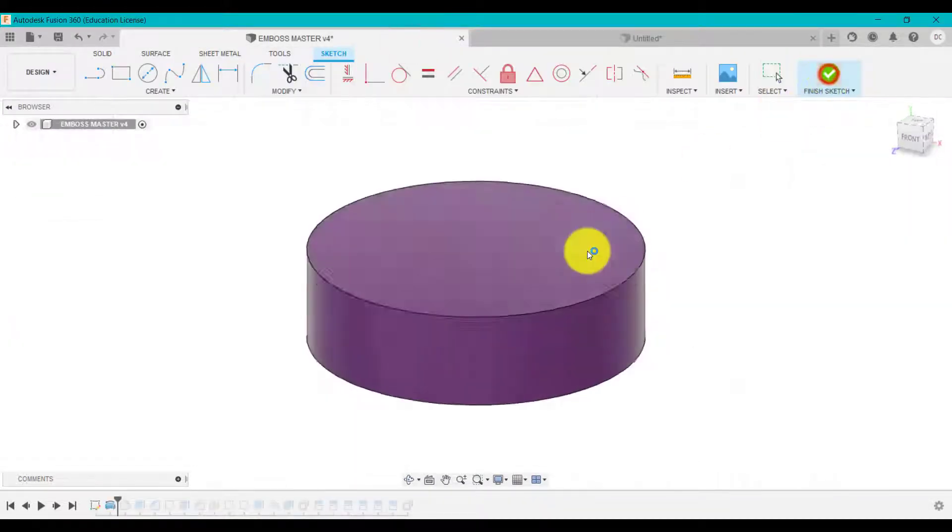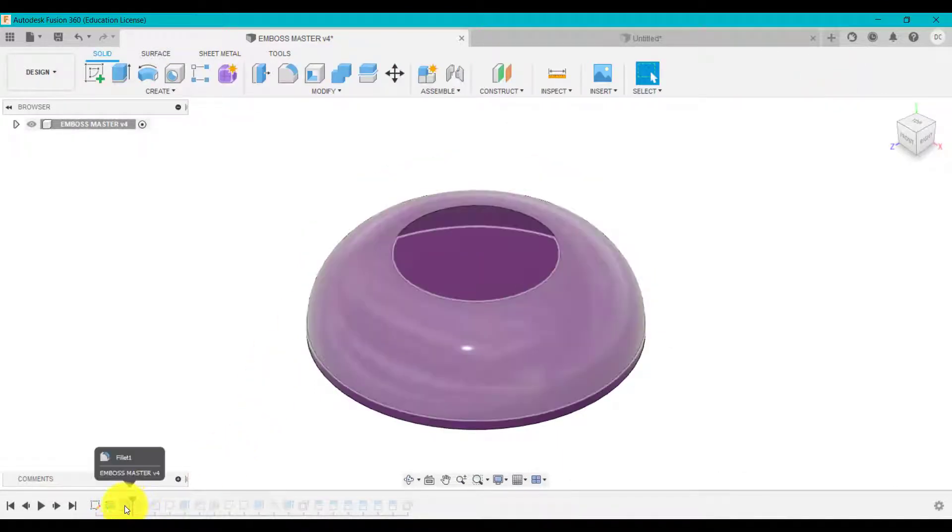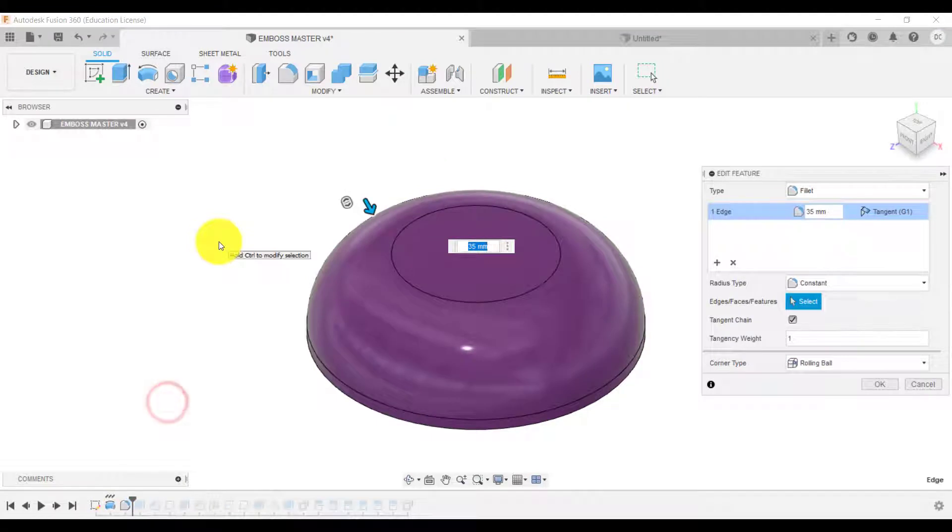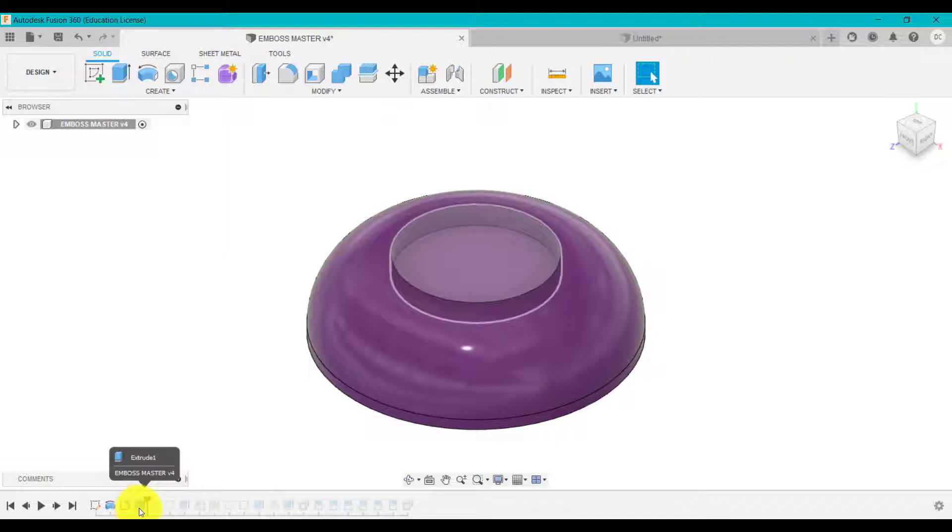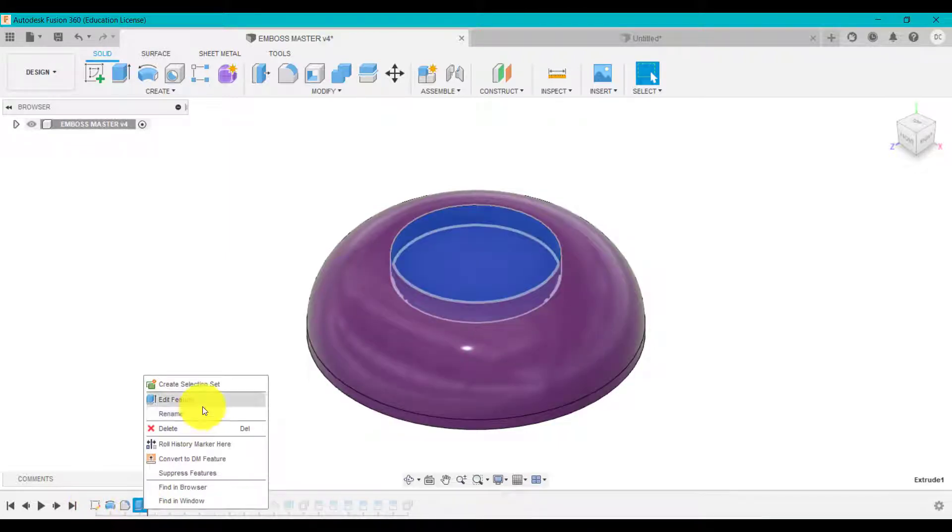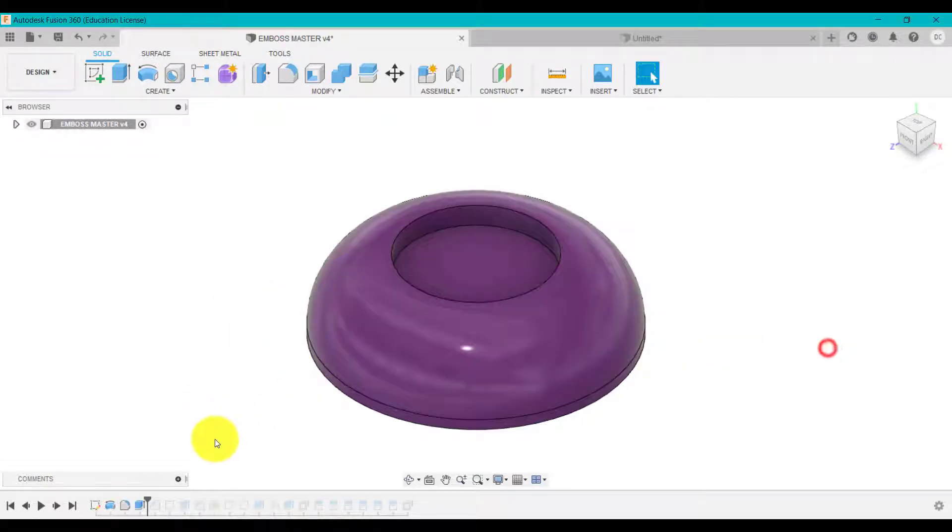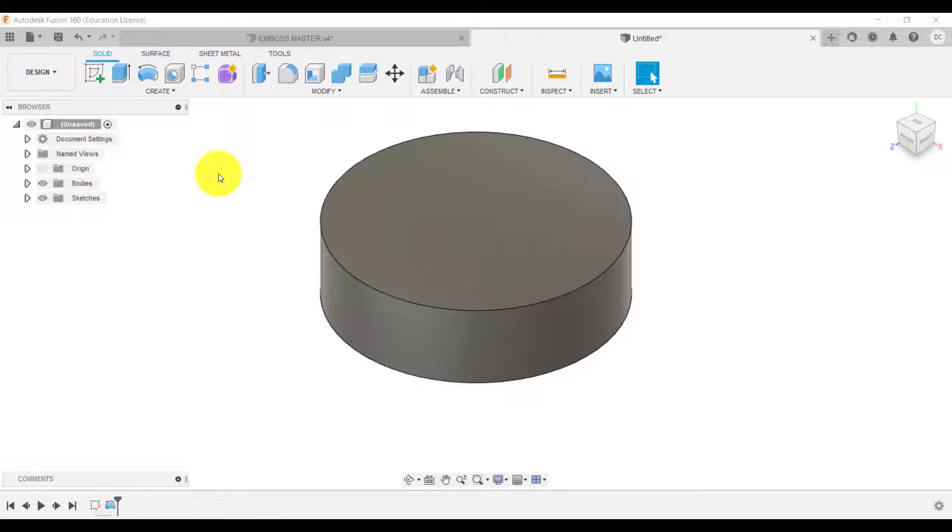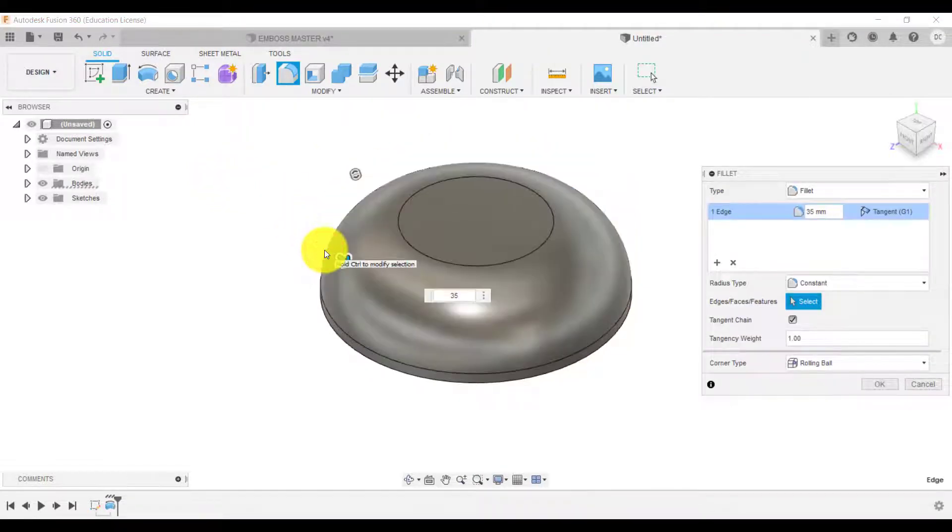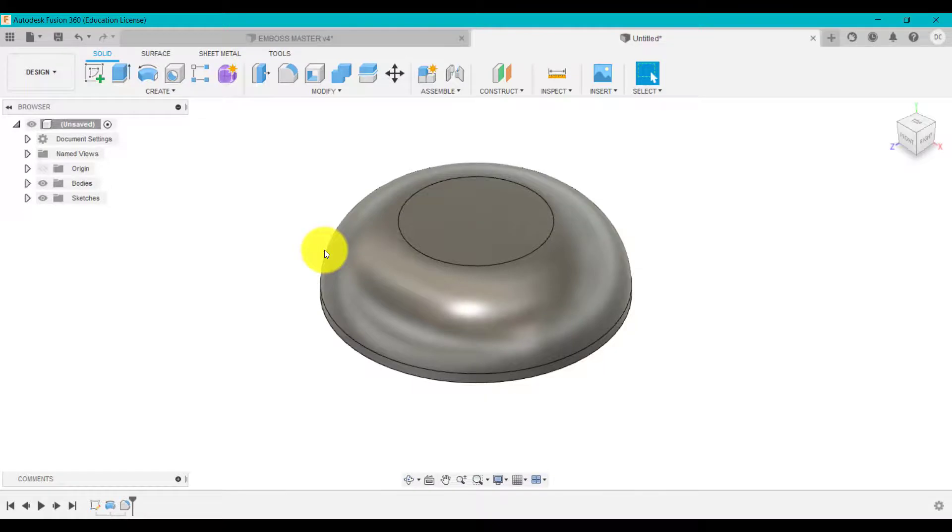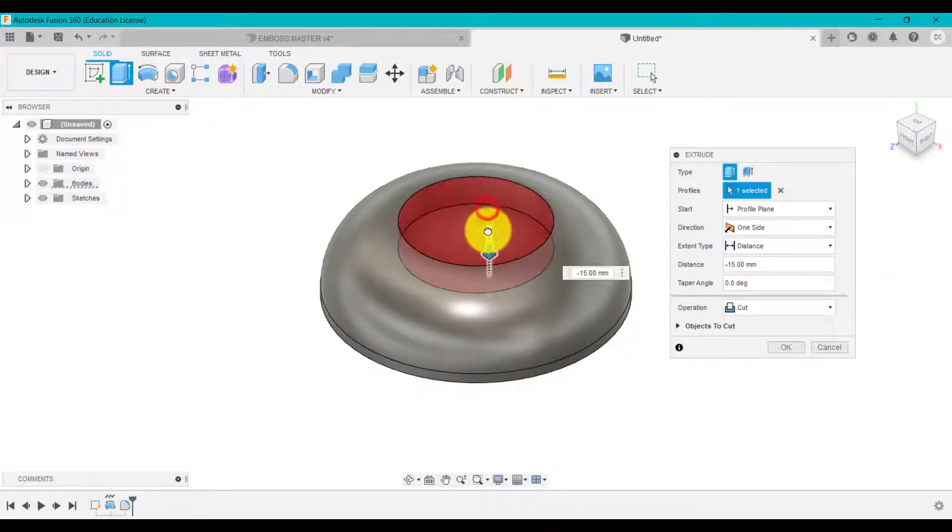What I did then is I added a quite a big fillet on the top, which is 35 millimeters. And then I created a hole. So F for fillet, 35 and enter.